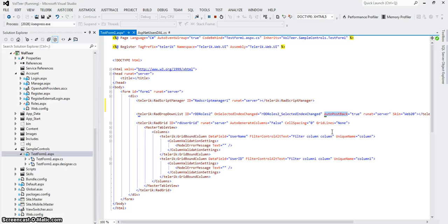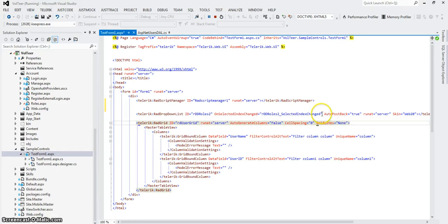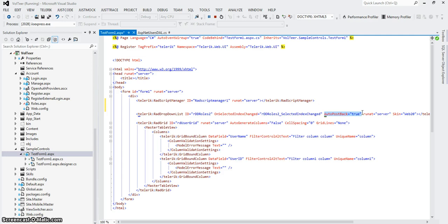AutoPostBack is true. I'm not showing you anything to do with Ajax yet. So if I don't put AutoPostBack to true, if you were to change the item in the dropdown, it won't fire anything. For right now, we're going to use the server-side control and fire the AutoPostBack so we can do something when the item changes.